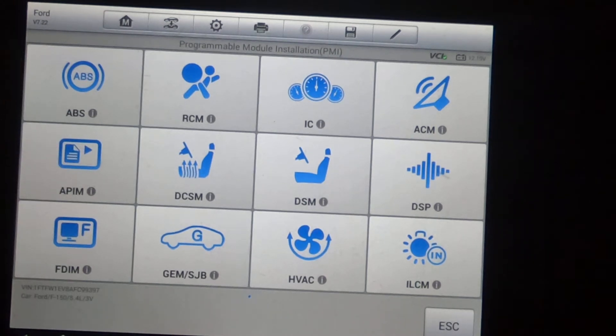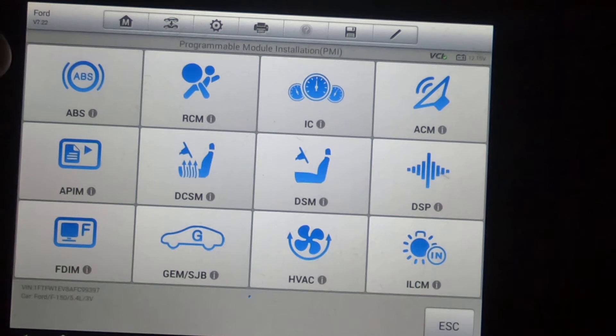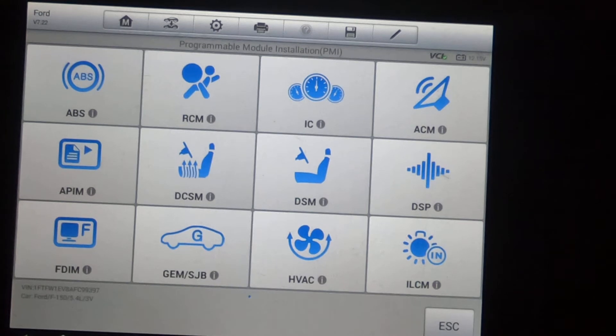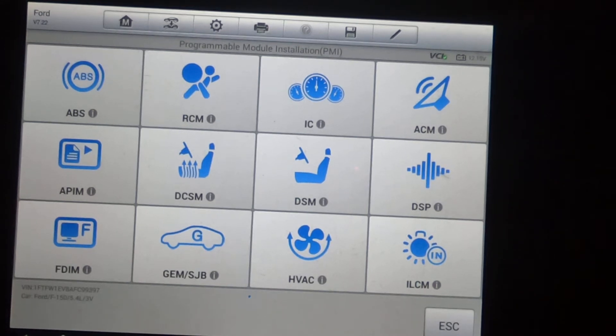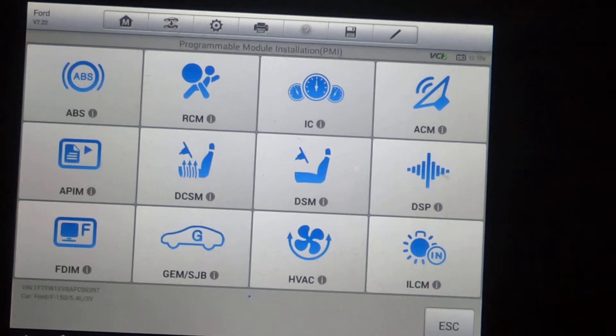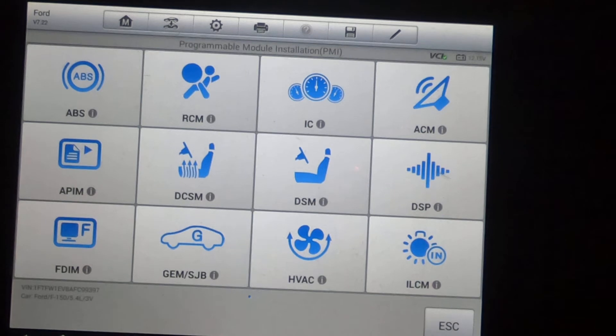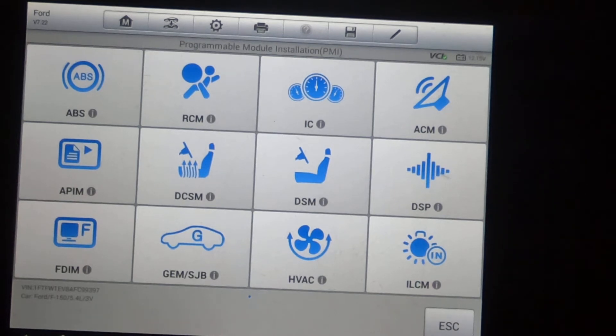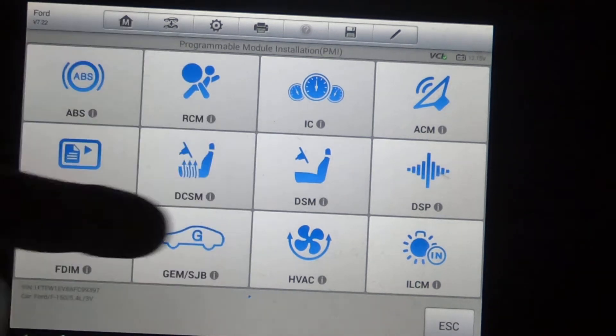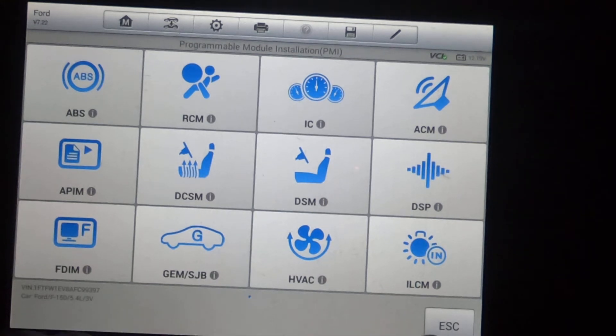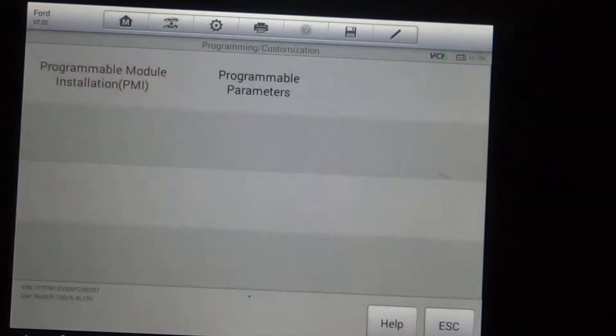So for instance, if you replace the ABS module, you're going to click on the ABS here. It's going to download the original configuration of the ABS module. Then you remove the ABS module, put the new one in, and then this scanner will write the configuration data back to the new ABS module. That way it'll work in the truck. And you can see all the different modules here that this scanner is capable of doing.